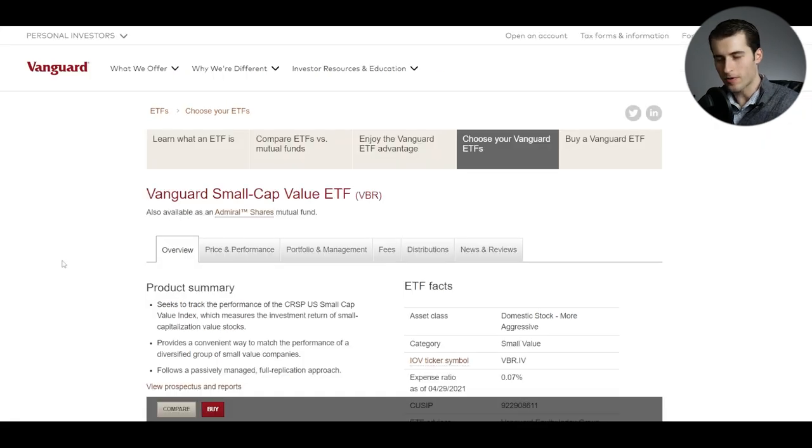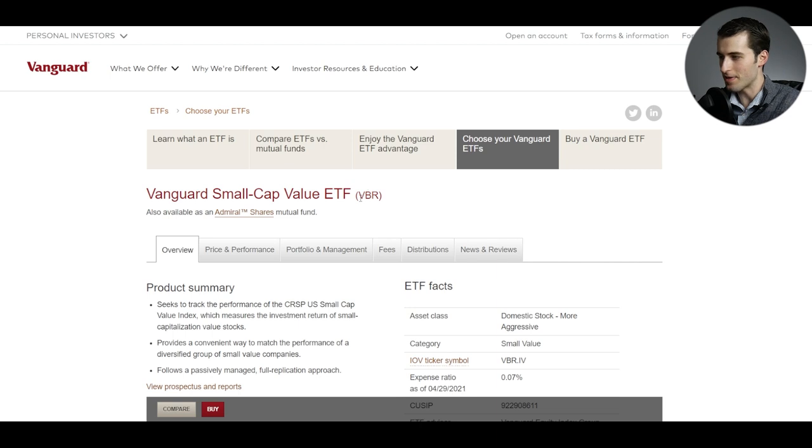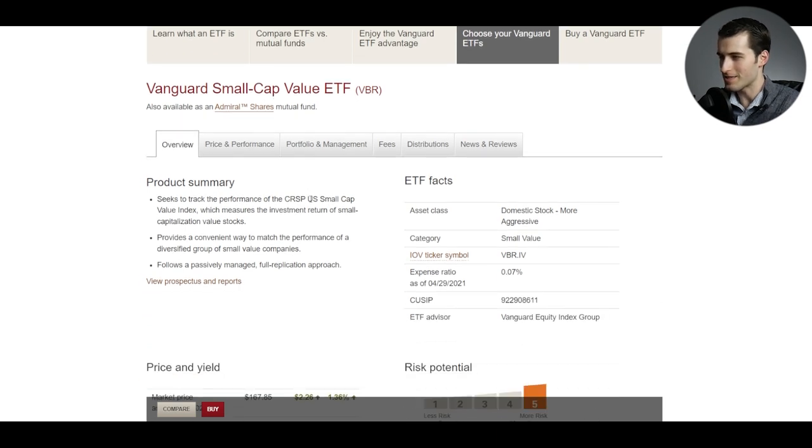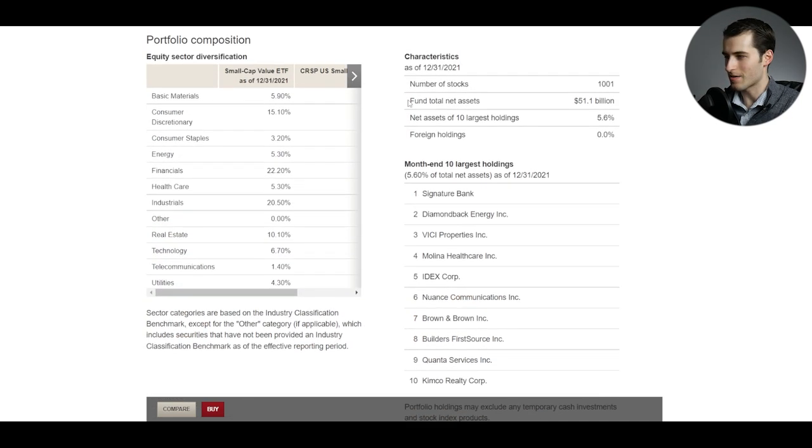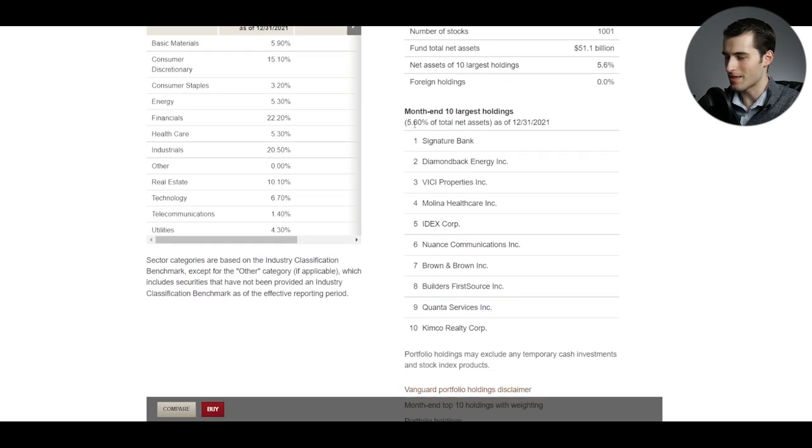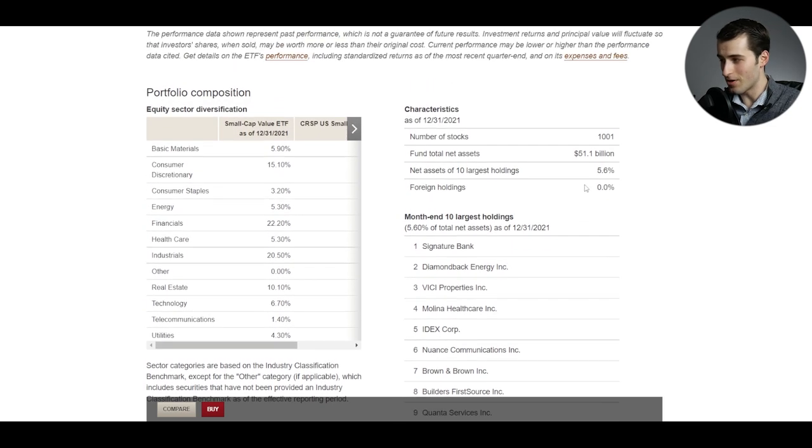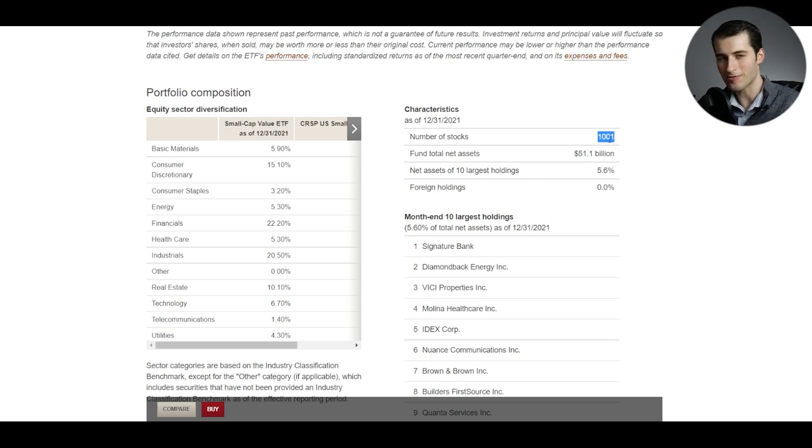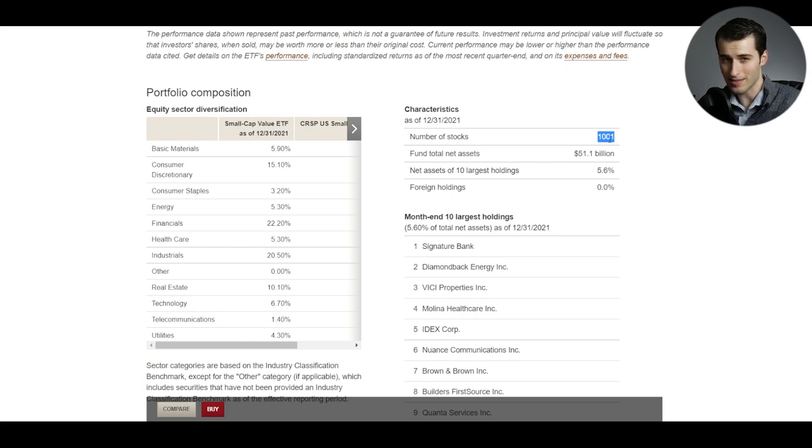What about a smaller cap value ETF? Let's take a look at this other product from Vanguard. That's VBR, the Vanguard small cap value ETF that tracks the US small cap value index. So this is going to be much smaller companies, one would think. You can take a look at their top 10 holdings. And unlike the last one, the top 10 only make up 5.6% of the total fund. And we can also note that there are a thousand stocks in this ETF. That's right, a thousand different companies all encompassed within this ETF. So very broadly diversified in that sense.